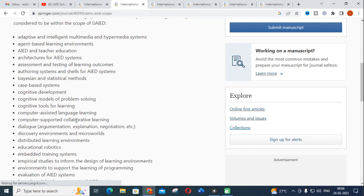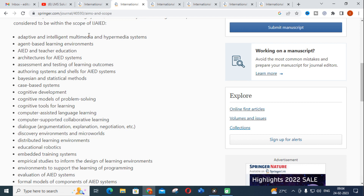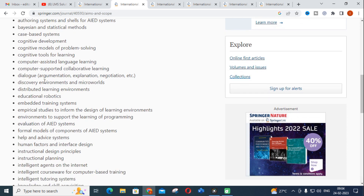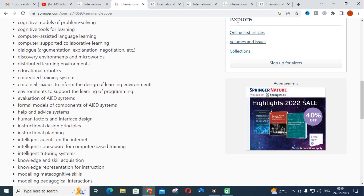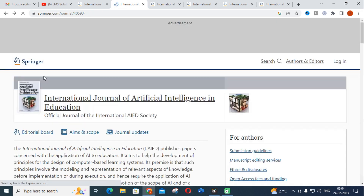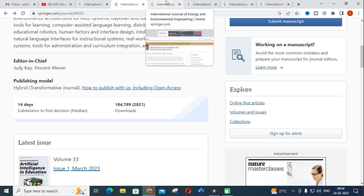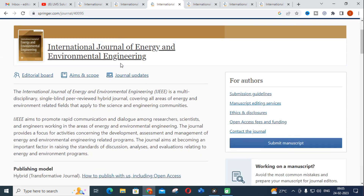The aims and scope of this journal include topics such as adaptive and intelligent multimedia and hypermedia systems, assessment and learning of learning outcomes, models, tools, and learning methodologies related to problem solving. Anyone using these kinds of algorithms can make use of this journal. The submission to first decision is only 14 days, which is very fast, so take note of this journal.